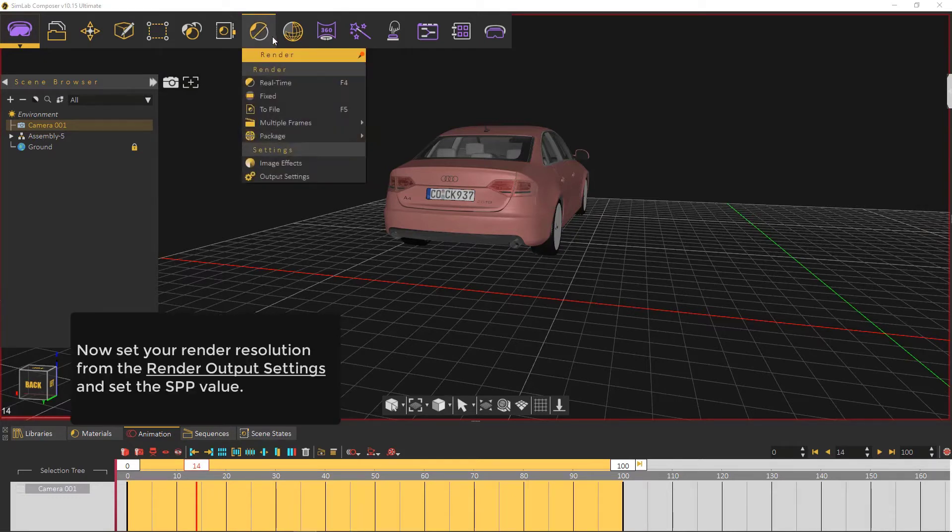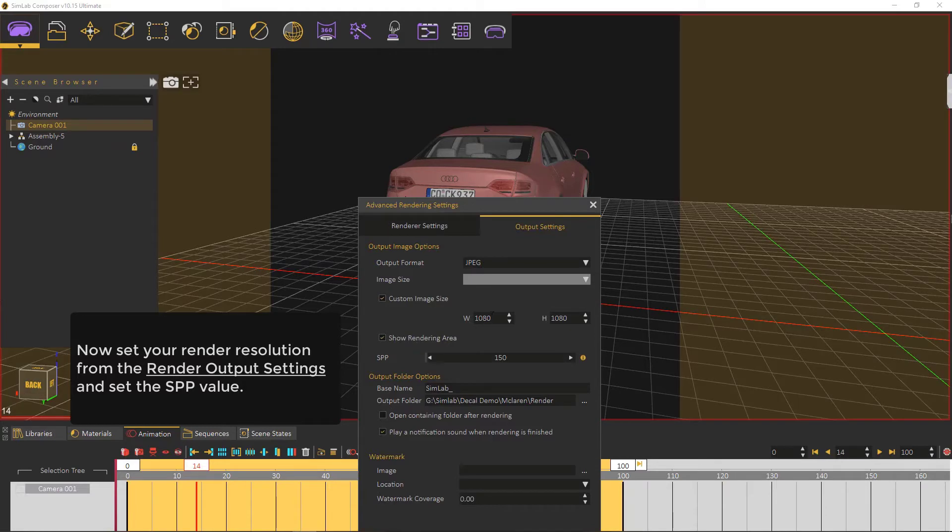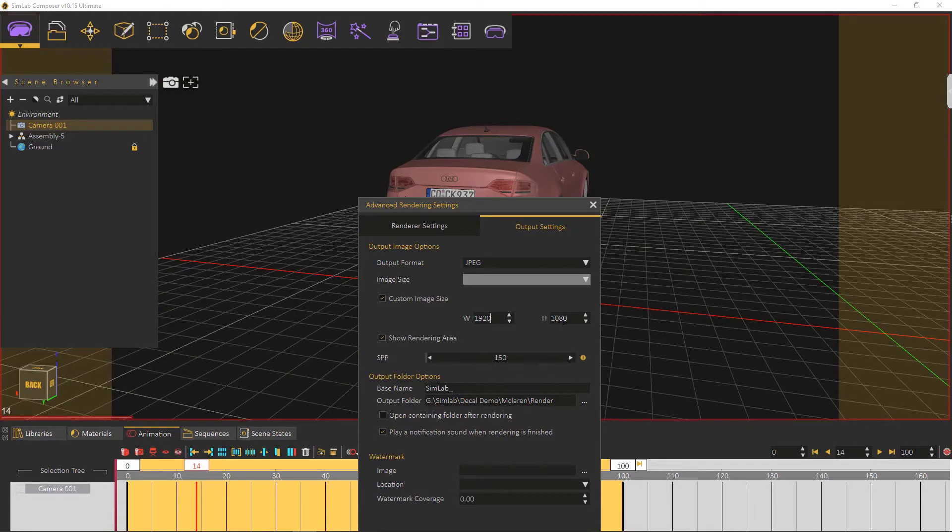Now set your render resolution from the render output settings and set the SPP value. Notice that the rendering area is changing along with the resolution.